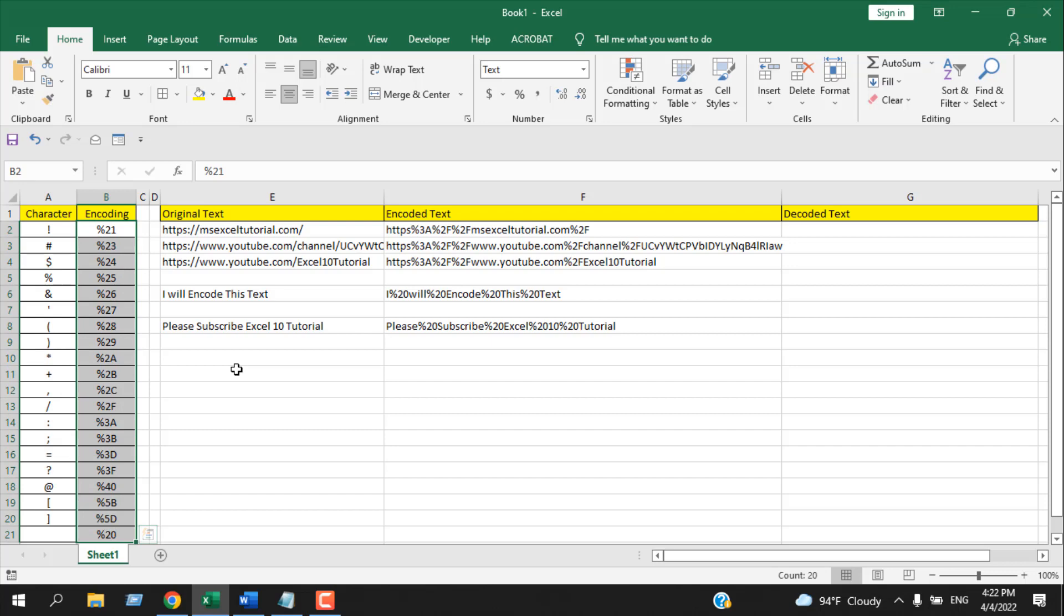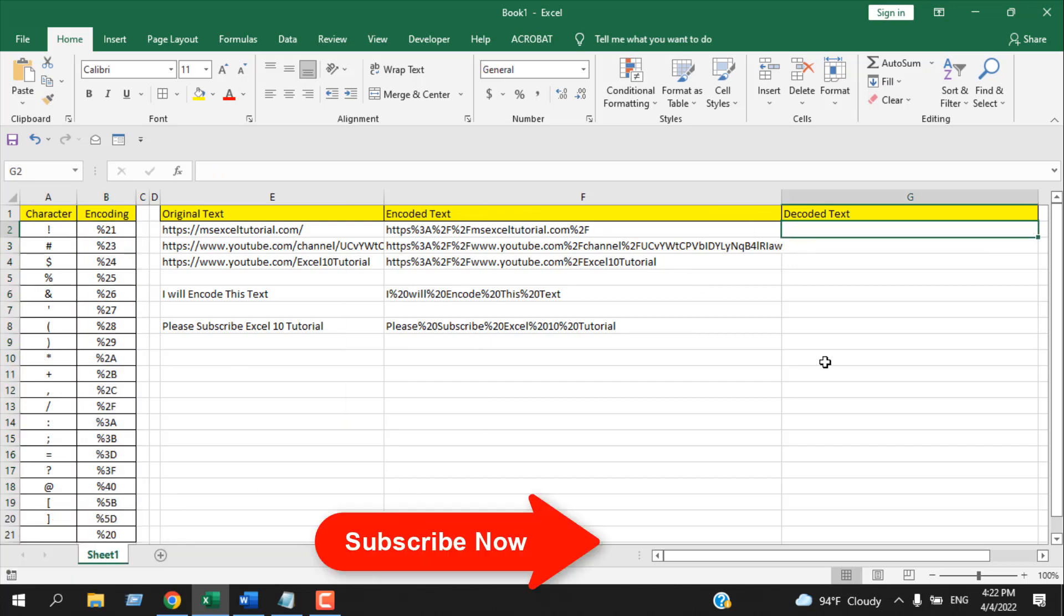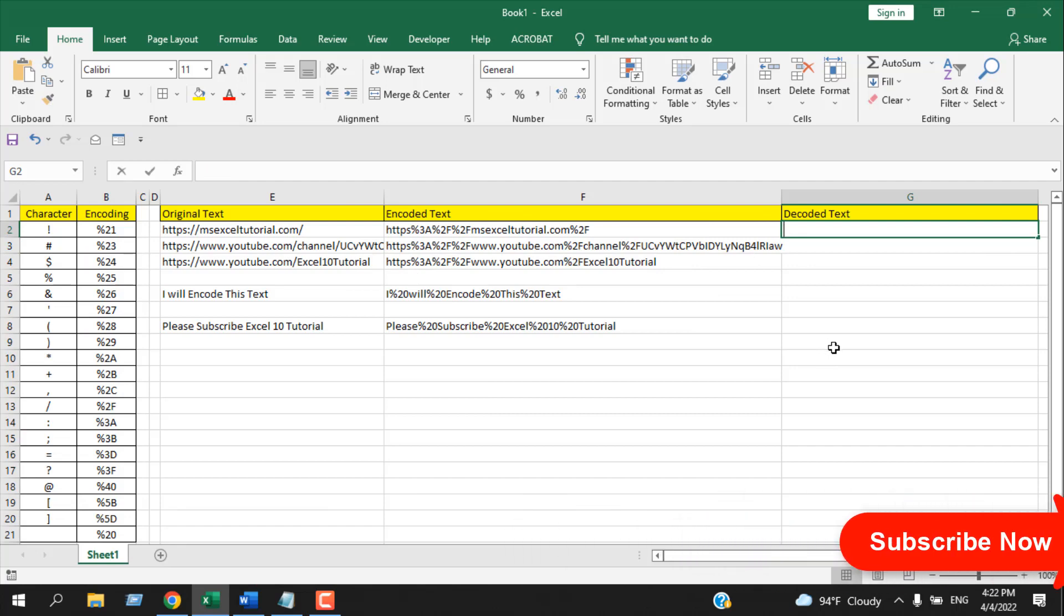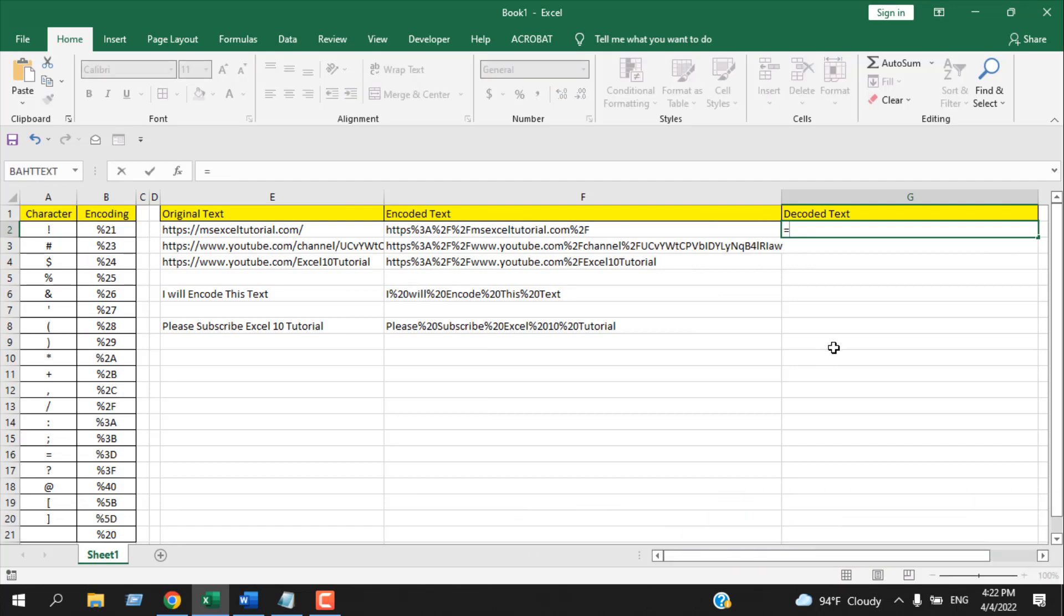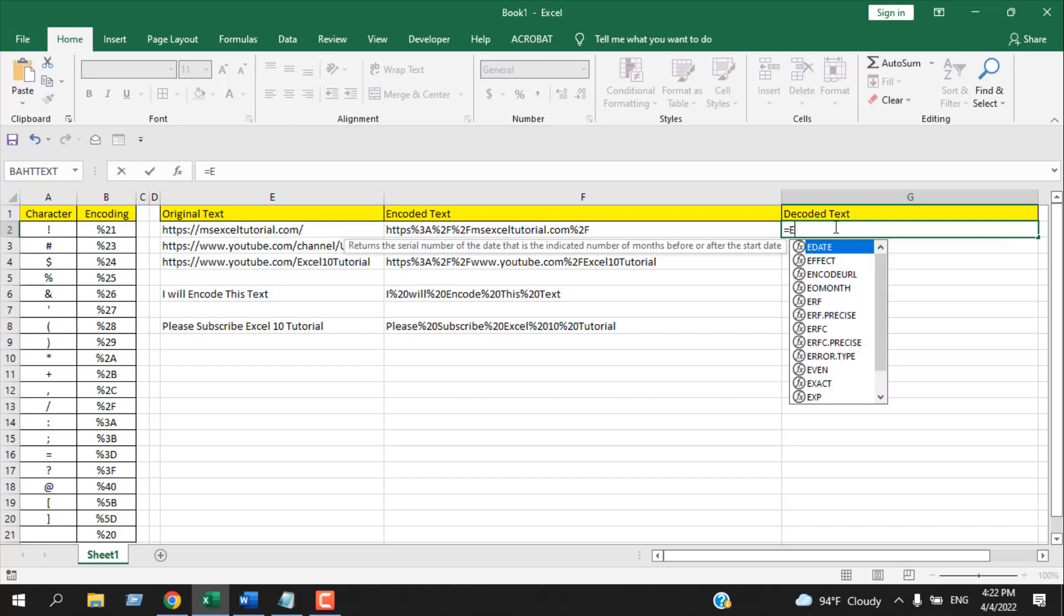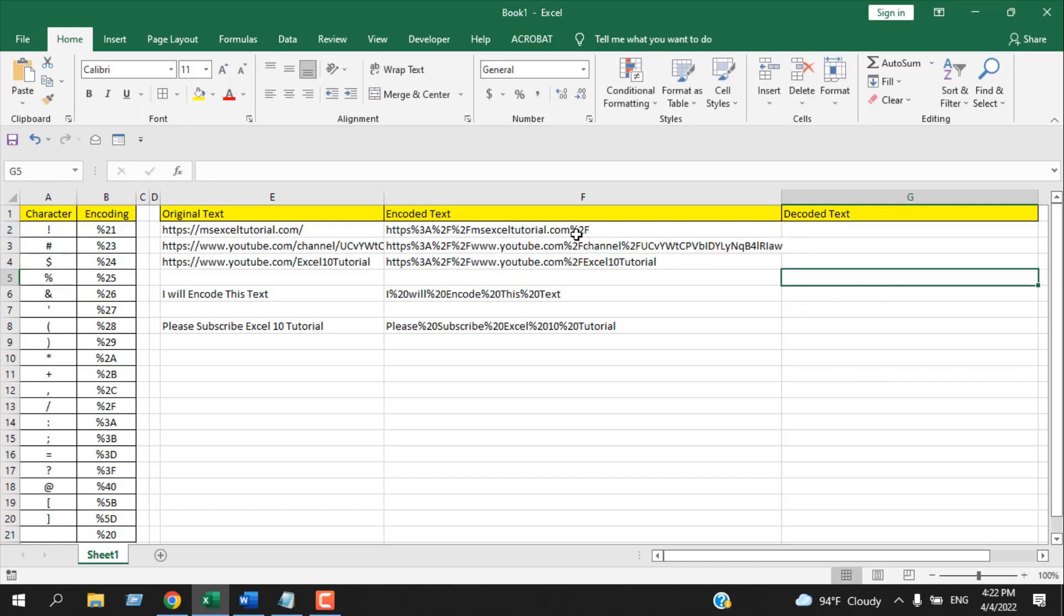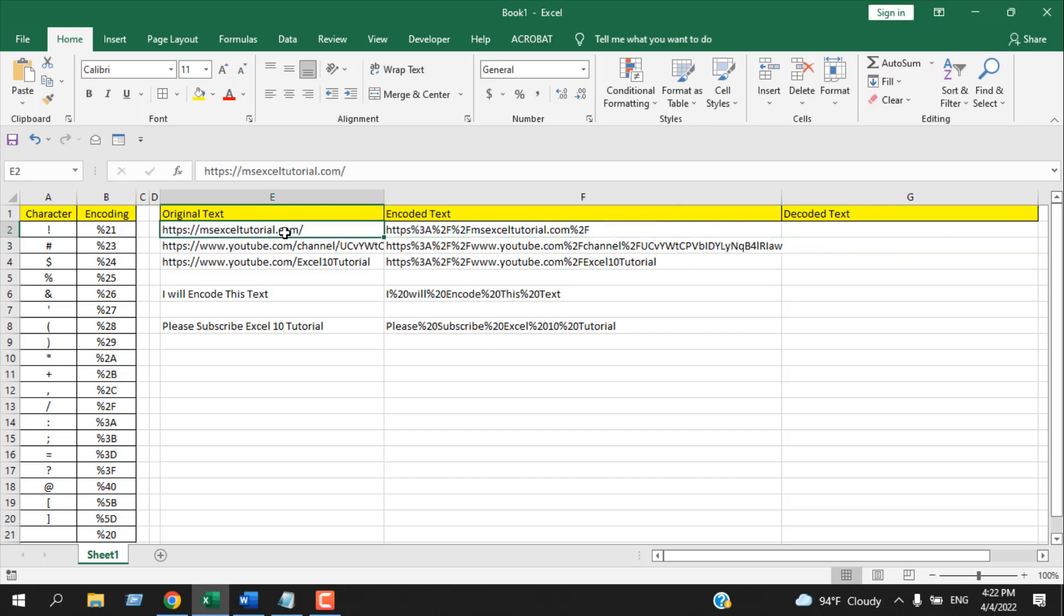This is how the encode URL function works, and there is no built-in decode URL function. If I write here equal to and write encode, you can find the encode URL function. But if I write decode, there is no function for this task. You cannot go back to the original format.